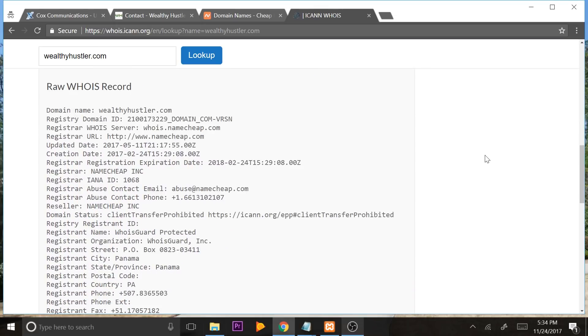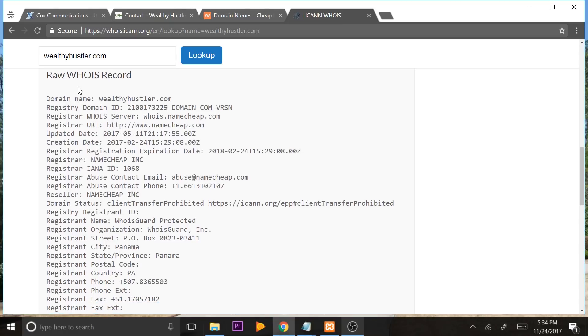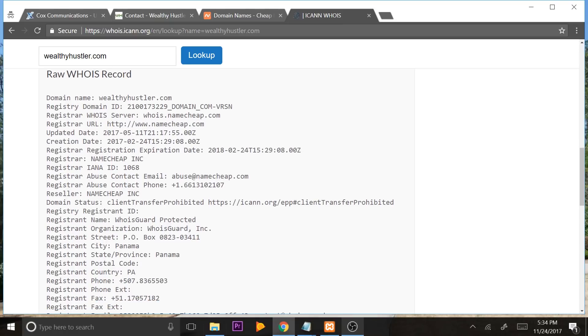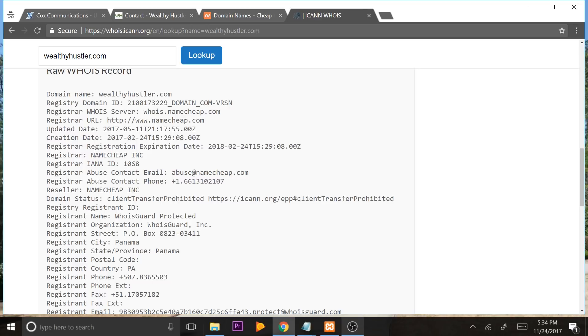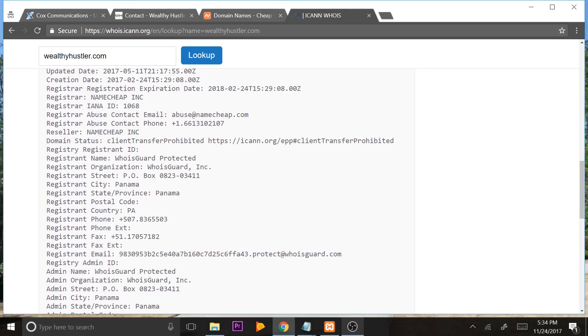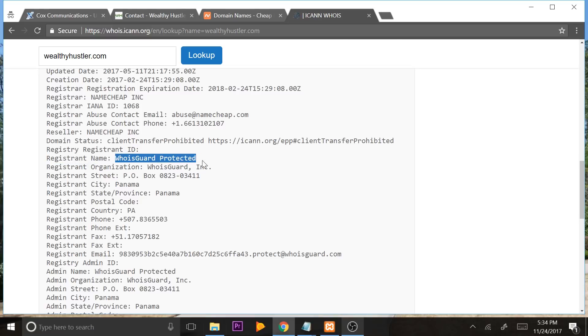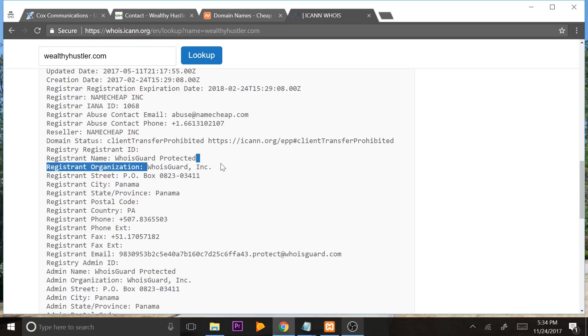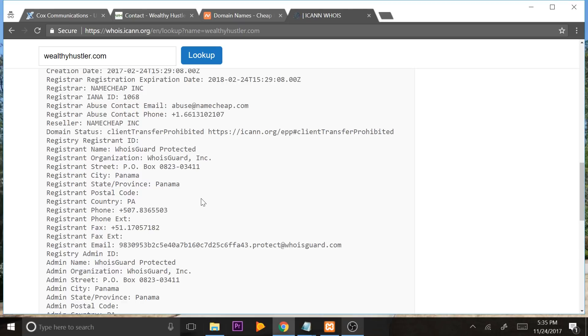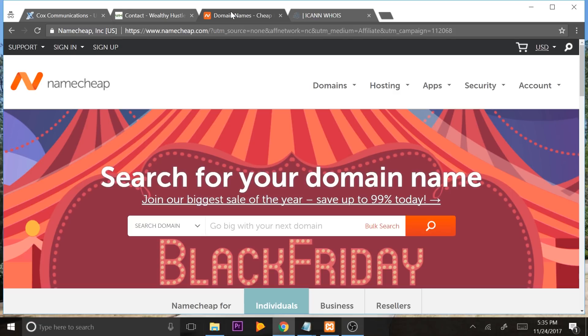And this is normally a $10 per year service. So you can see here the WHOIS record, it says domain name, wealthyhustler.com, abuse contact, abuse at namecheap.com. You can see the registrant name is WHOIS guard. The organization is WHOIS guard. Everything is not my information. And this is awesome because they value my security. They're not saying anything about my personal details on the internet. And I love the way that they secure your information. So just make sure you get free WHOIS protection because it really can save you guys.